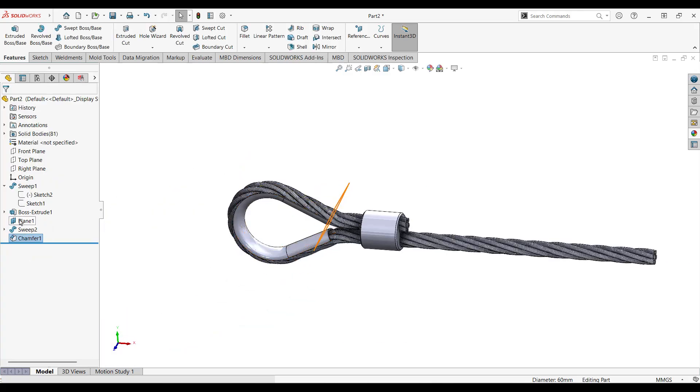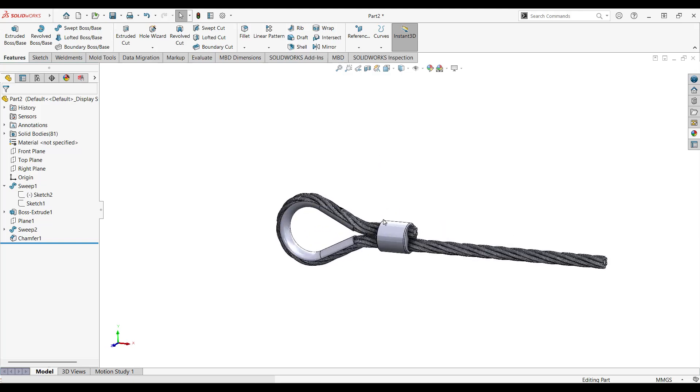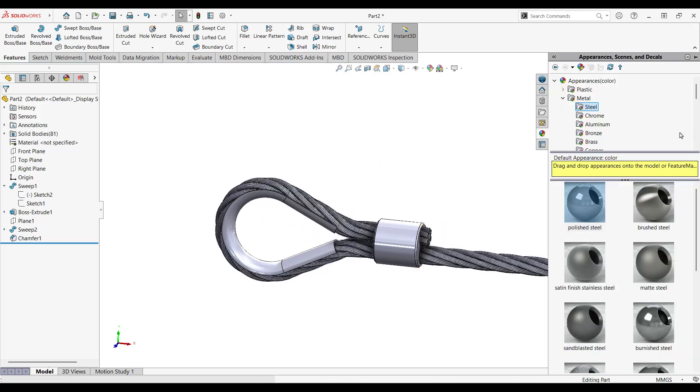Let's hide this plan. All right, let's apply some material, not material but just appearance.